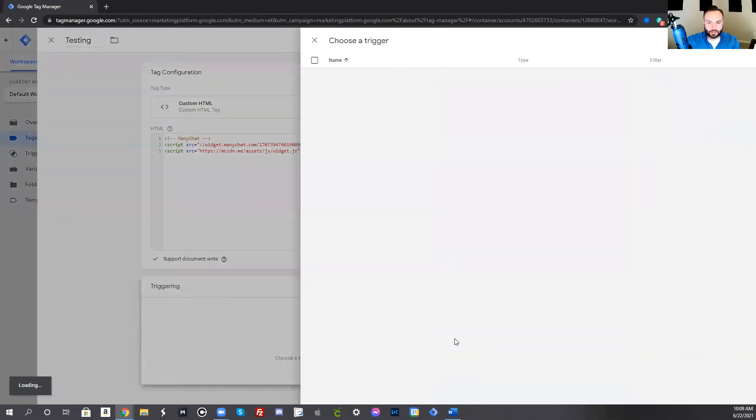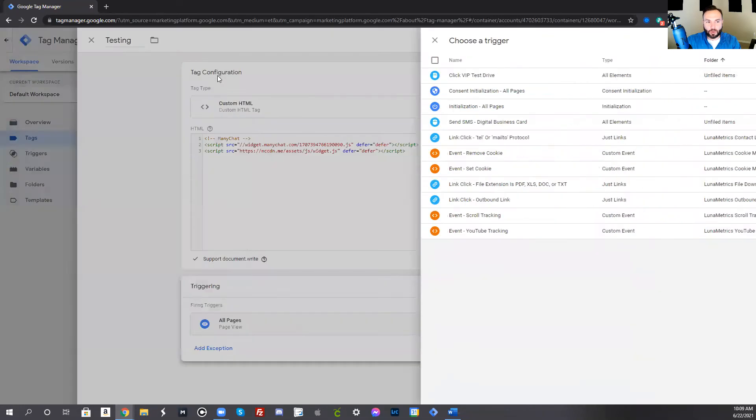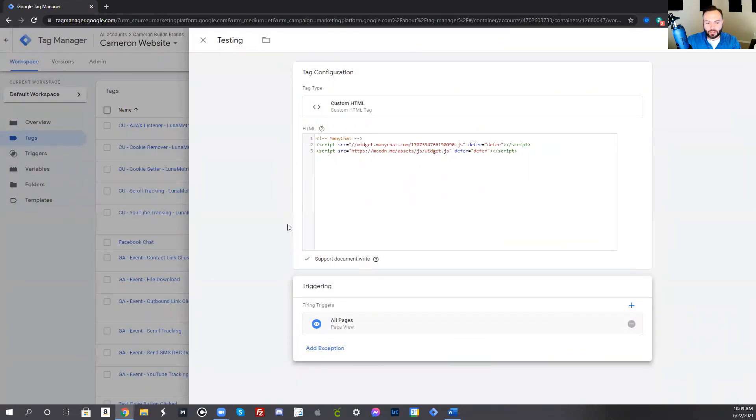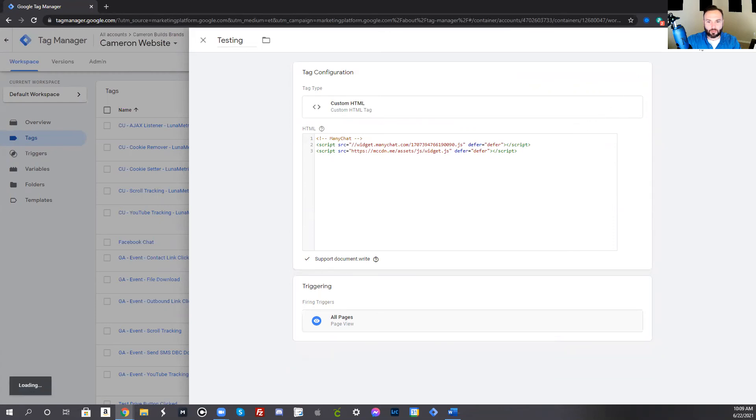On triggering, this is where you're like saying where you want this to display. We're going to put it on all pages. You can go in there and exclude certain pages or have it just appear on one page, but we're going to have it appear on every single page. Once you've done that, you're going to go ahead and press save.